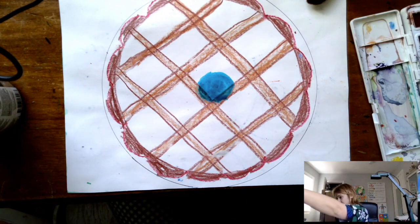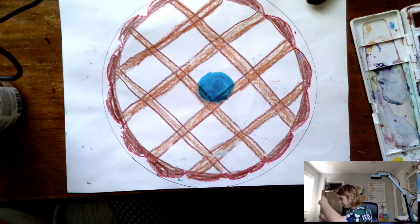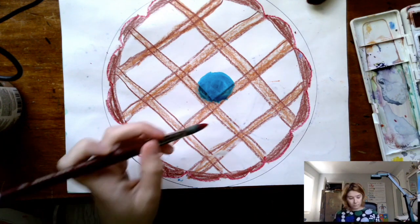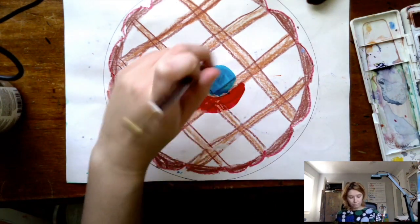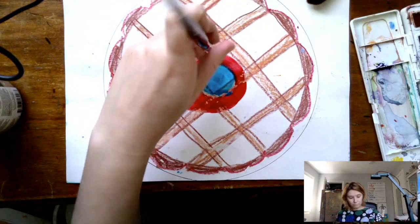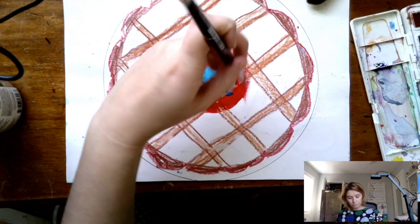And I did pretty thin little sections with my crayon because I didn't want the crayon to cover up too much of the space, because